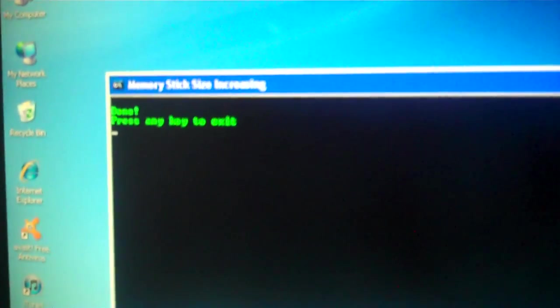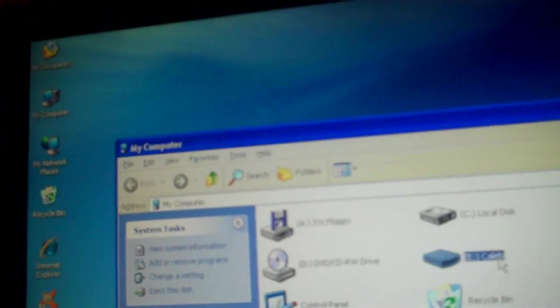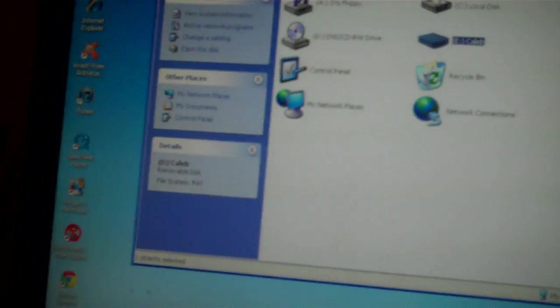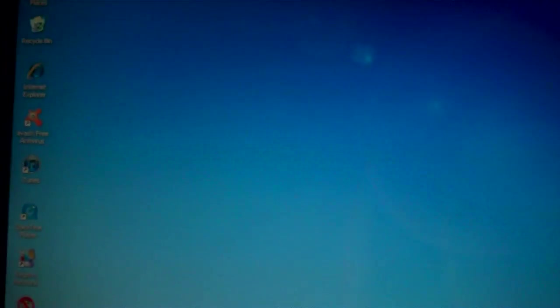And then it should pop up this red text, and that does mean it's working. And then it says done, press any key to exit. I'm just gonna click enter, and then I'm gonna go to my computer, and Caleb properties, as you see, 3.99 gigabytes.